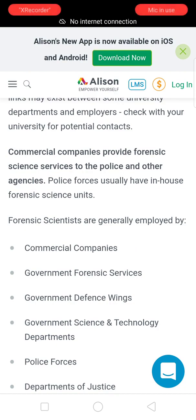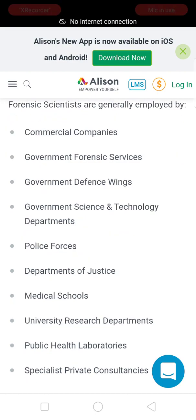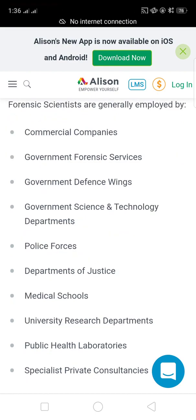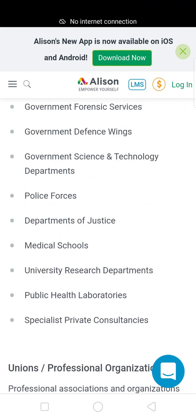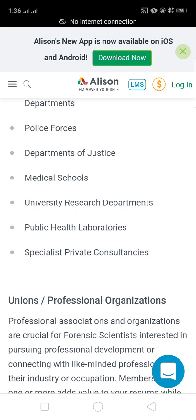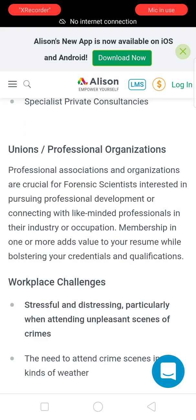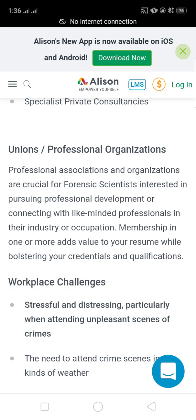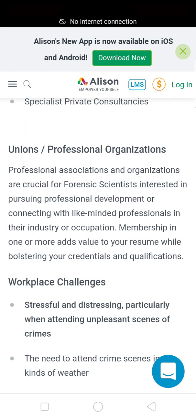Police forces usually have in-house forensic science units. Forensic scientists are generally employed by commercial companies, government forensic service divisions, government defense wings, government science and technology departments, police forces, departments of justice, medical schools, university research departments, public health laboratories, and specialist private consultants.